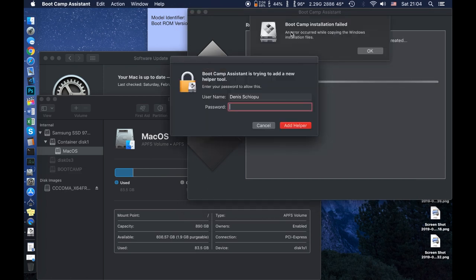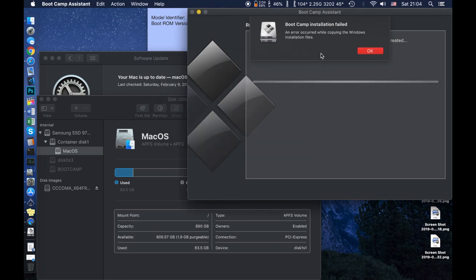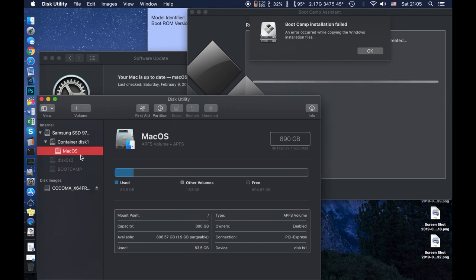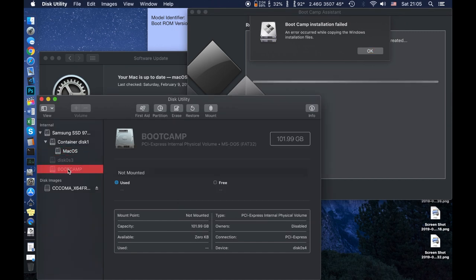All right guys, so here we have 'BootCamp installation failed' and the error says an error occurred while copying the Windows installation file. Let me give the password and see what it's going to do. The error is right here, and I'll explain it. So in Disk Utility I have it open — BootCamp created a partition of 101 gigabytes, formatted in MS-DOS FAT32, which is where we will be installing Windows.